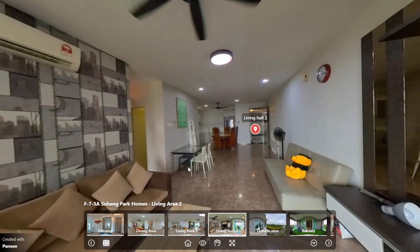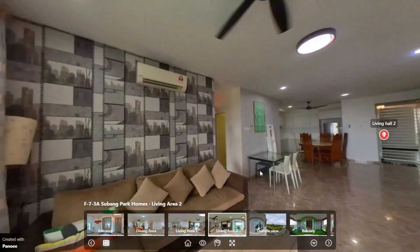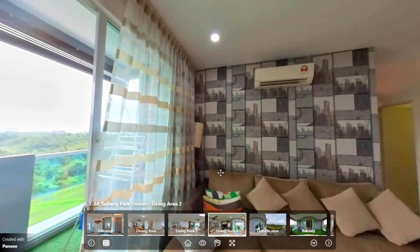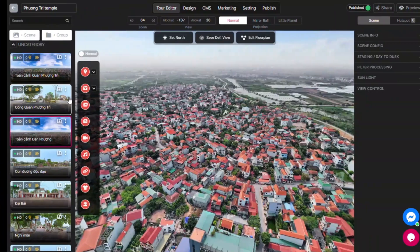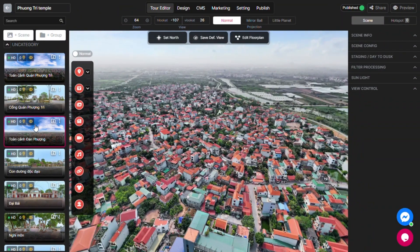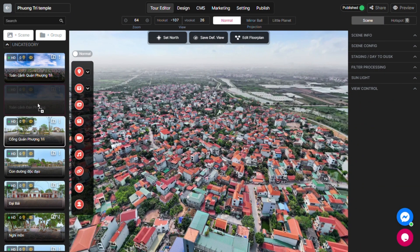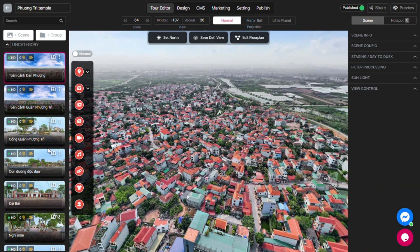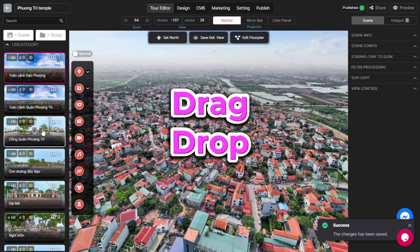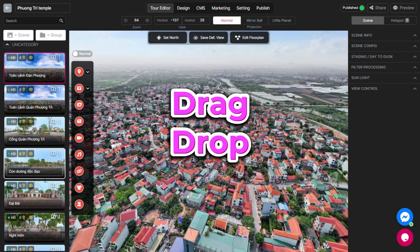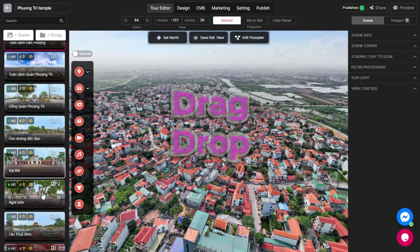This way, you can provide your audience with a smoother and more natural viewing experience. Reordering your scenes is very easy — you just need to drag and drop them to the position you want, like this.